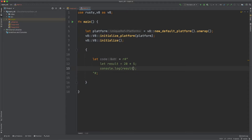If you look up web APIs — I'll leave a link in the description — you can see a list of them. They include things like service workers, regular workers, subtle crypto, all that sort of stuff. So we need to create a Rust function that prints our result. We want to pass a Rust function into this code somehow, and with that Rust function we pass in our result.